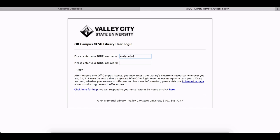Log in with your Blackboard username and password. After you log in, be sure to remain in your current browser. If you close your browser, you'll probably need to log in again.